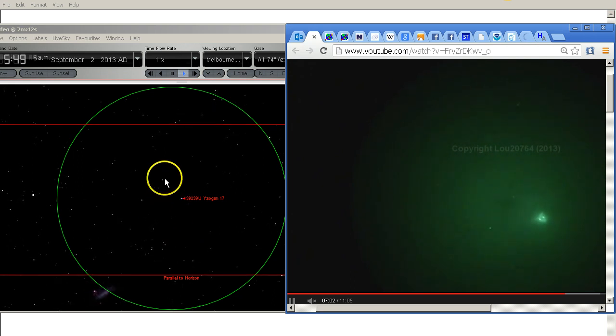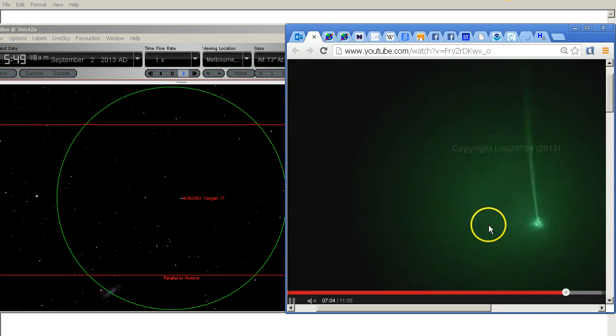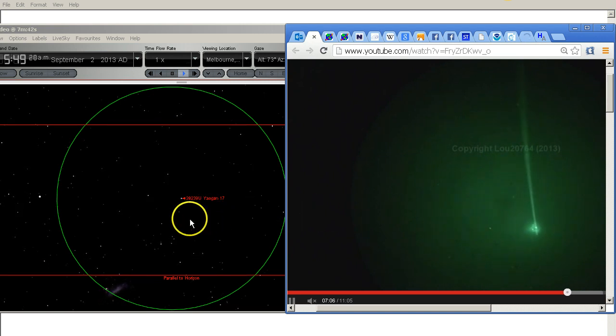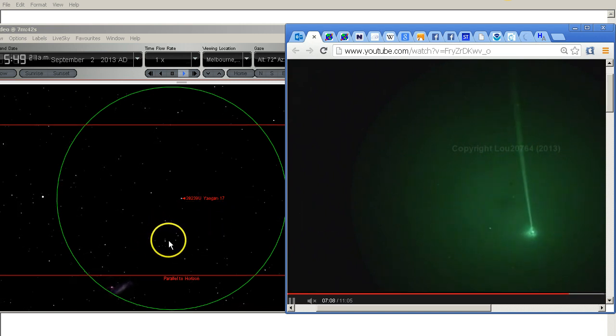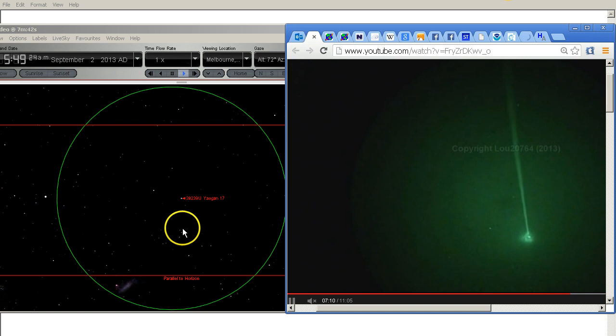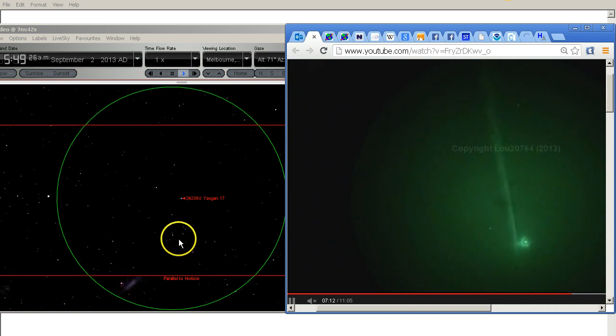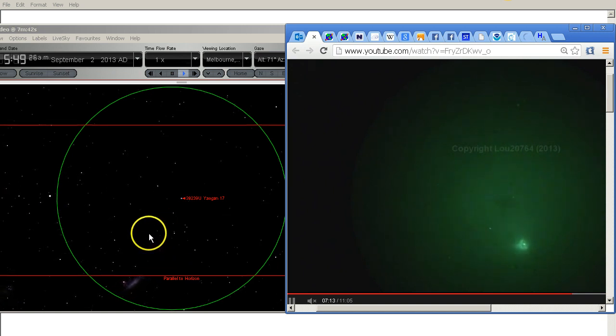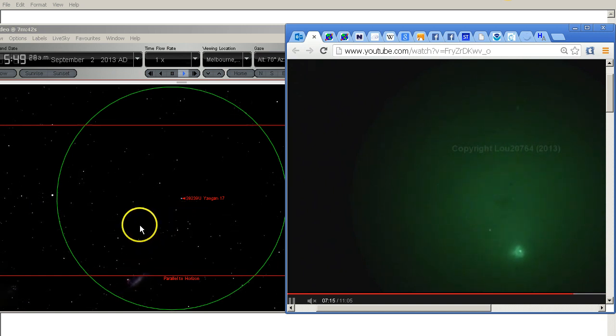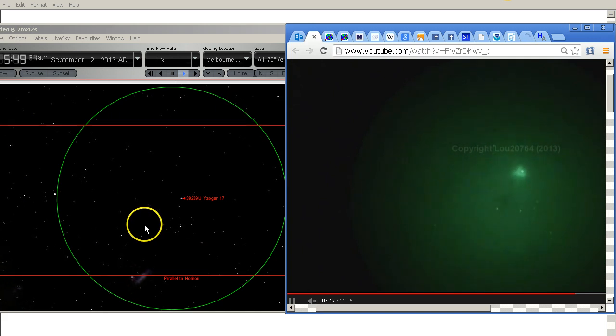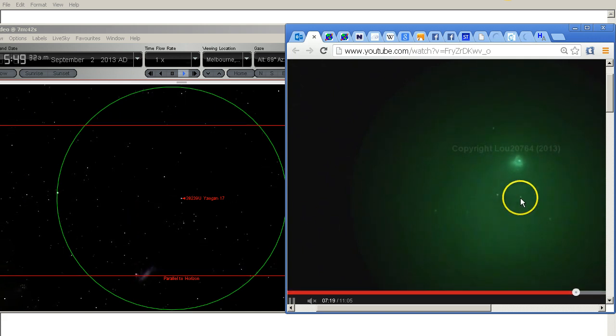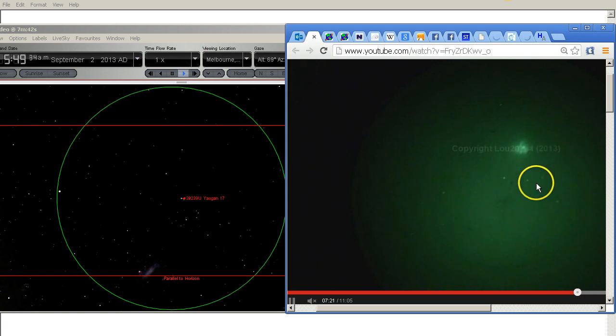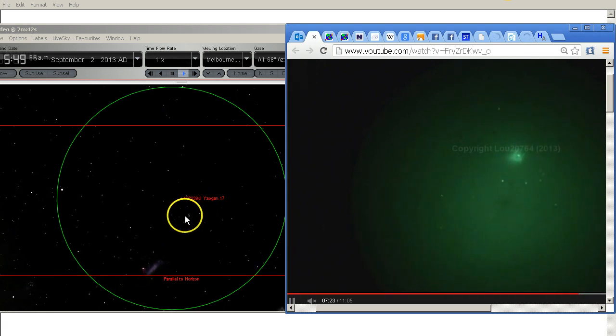Okay so these two stars here are these two stars here. Now there's a little curl of stars just here and we're going to see that come into view. Okay there it is, there's that little curl of stars. If you can see that there, that's that one there.